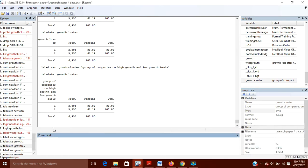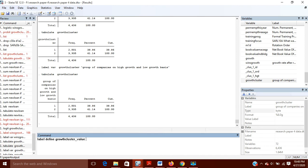To define value labels, we use the command 'label define' followed by a name for the value label. I am giving it the name growth_cluster_value. You can give any name to it. So the command is: label define growth_cluster_value, and after this we write the numeric values and their meanings.